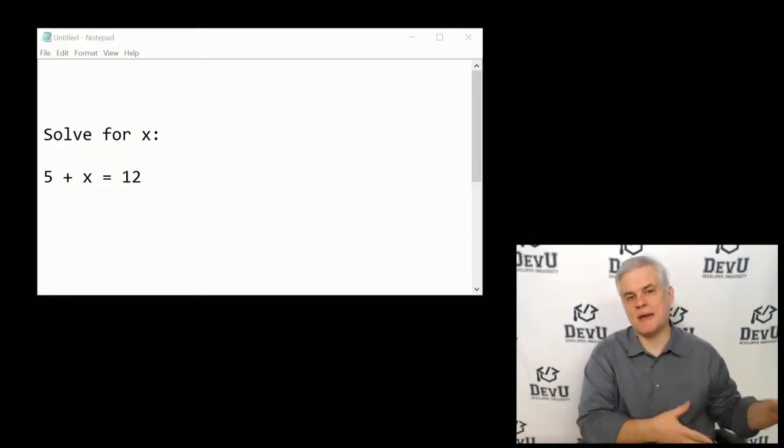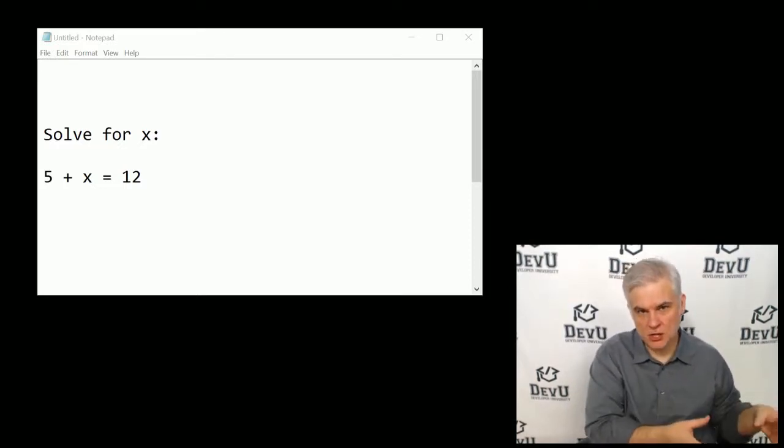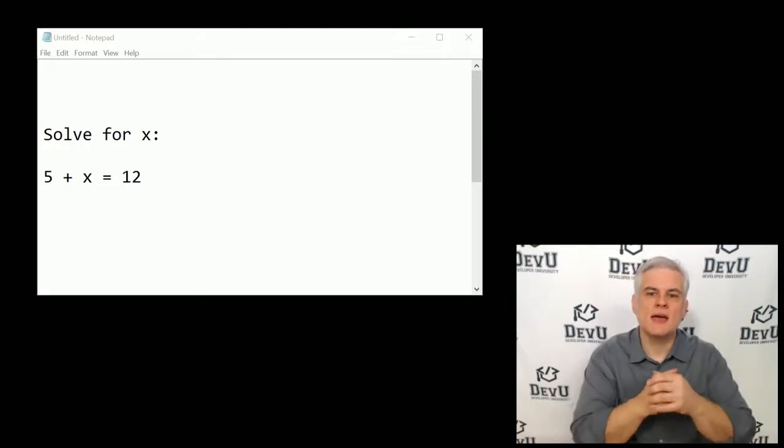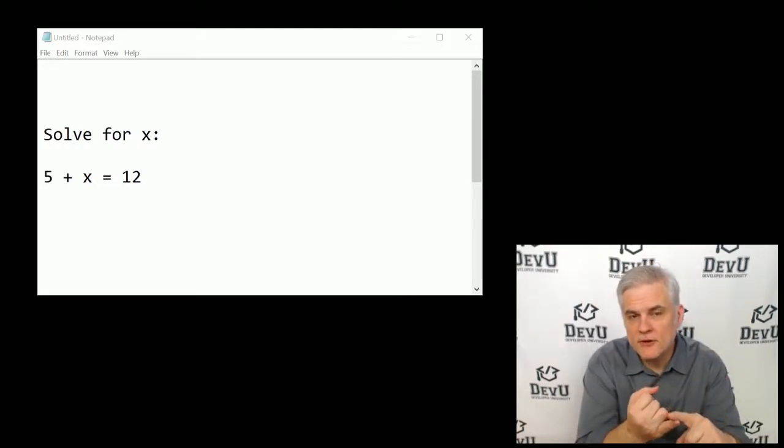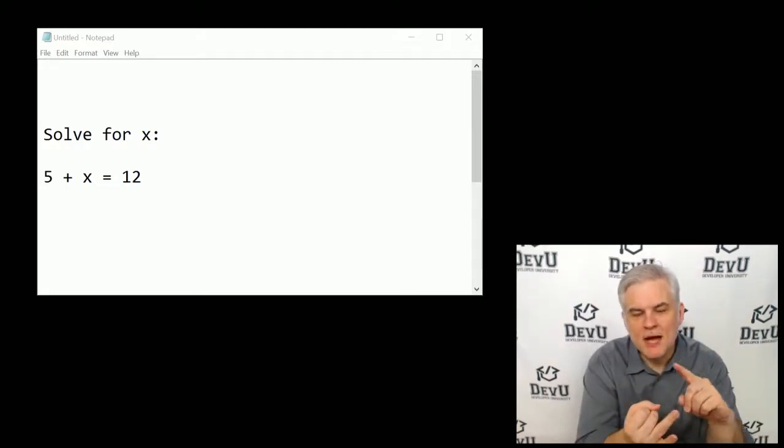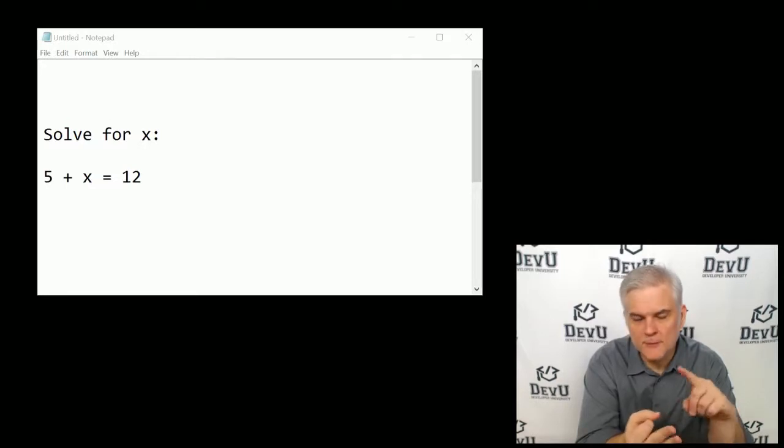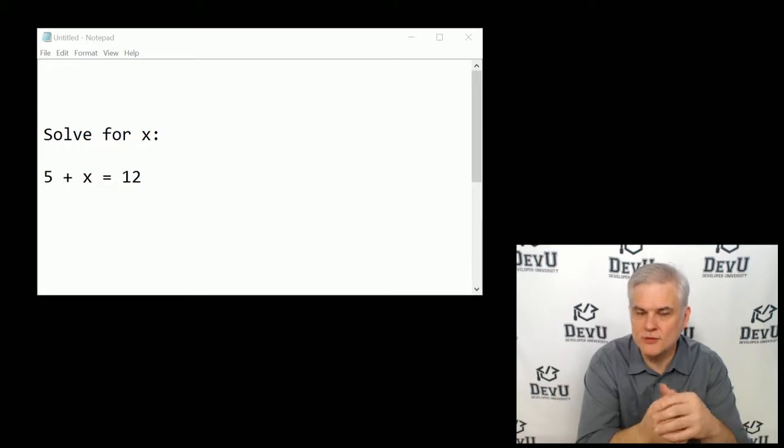Now in this lesson, I want to get back into talking about C-sharp, the syntax, and we're going to talk about declaring variables, how to choose the right data type for your new variable, and then also how to initialize variables with values.